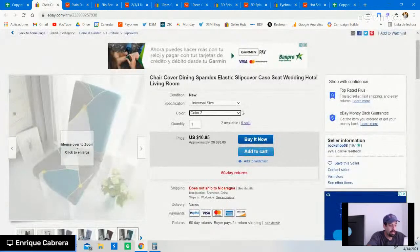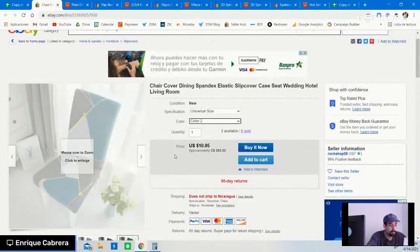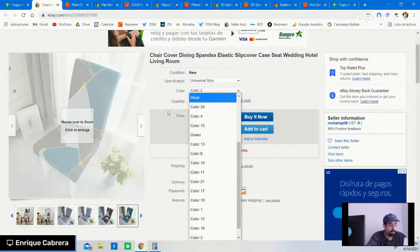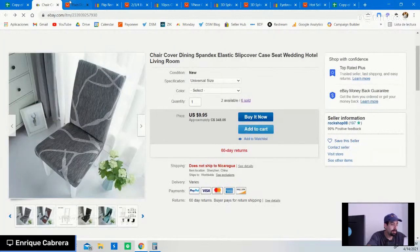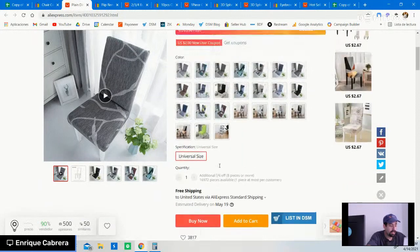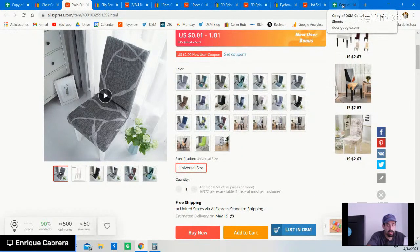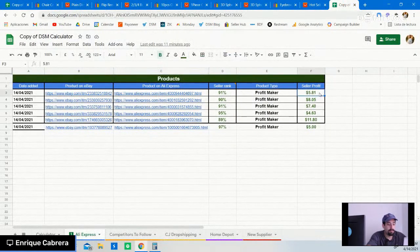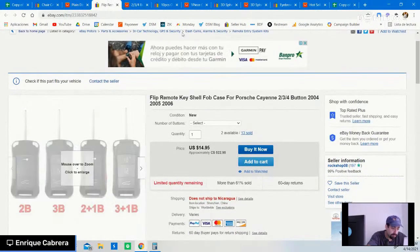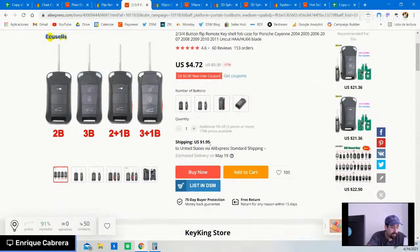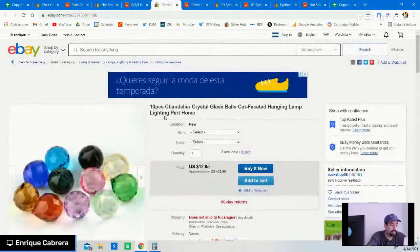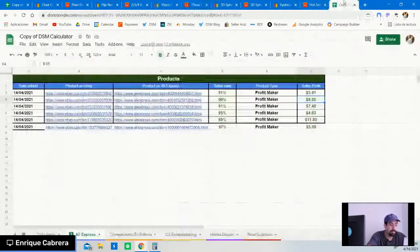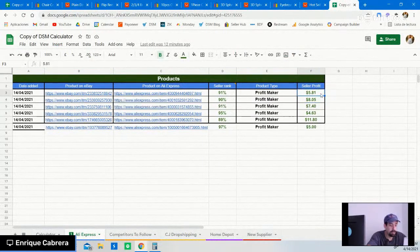The first product I found is a chair cover dining spandex elastic case. It has six sales overall, almost all made in the past 30 days. Found the same item on AliExpress at a lower price with free AliExpress Standard Shipping — calculating profits, this seller is gaining a total profit margin of $5.81. The second product is a Flip Remote Key Shell — found the same product cheaper on AliExpress with a $1.95 shipping fee and a seller profit margin of $8.